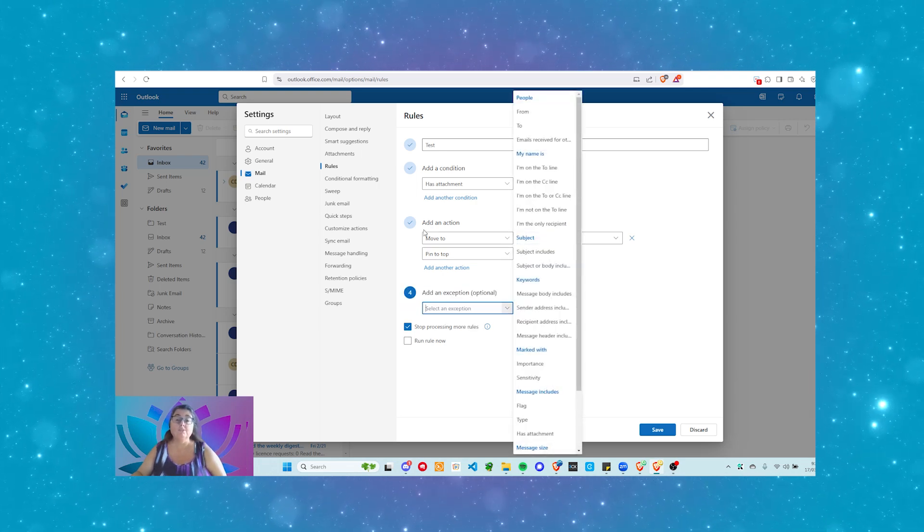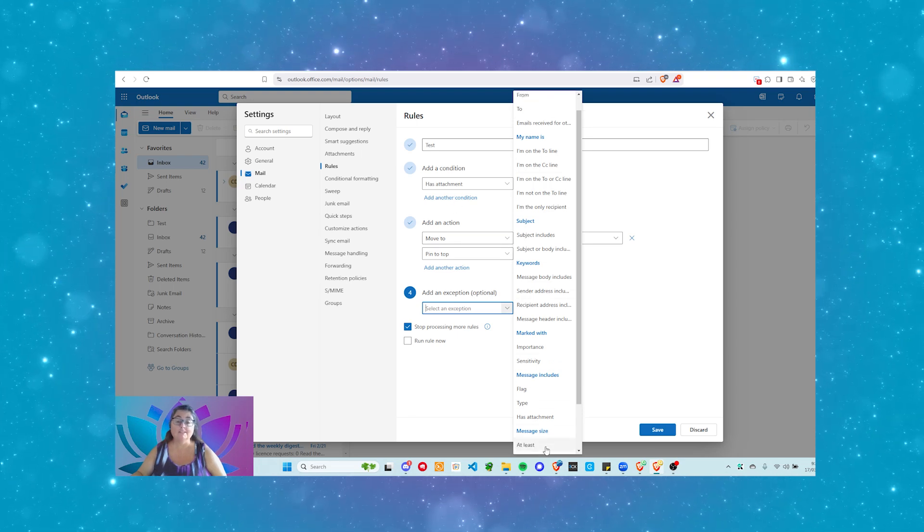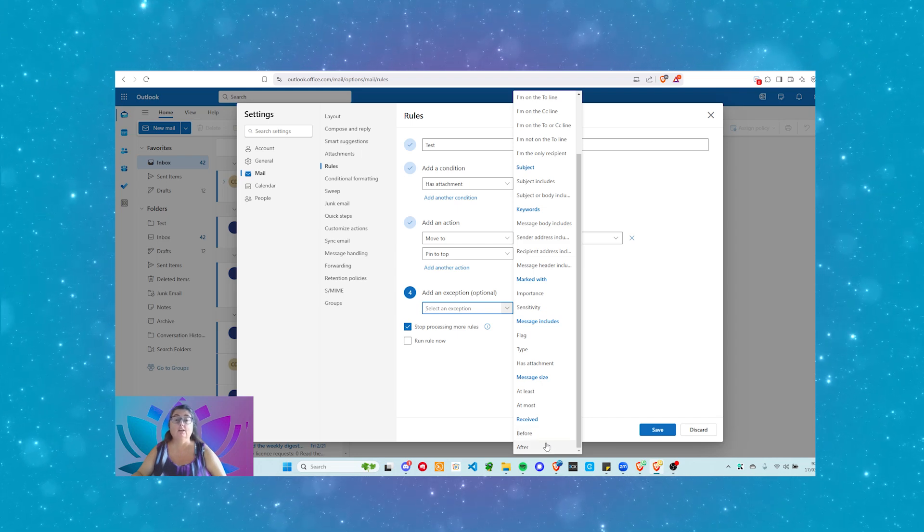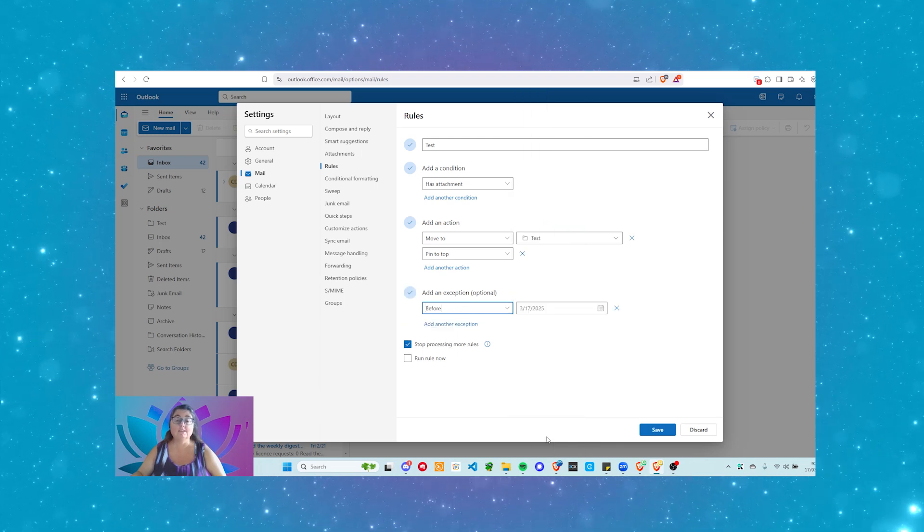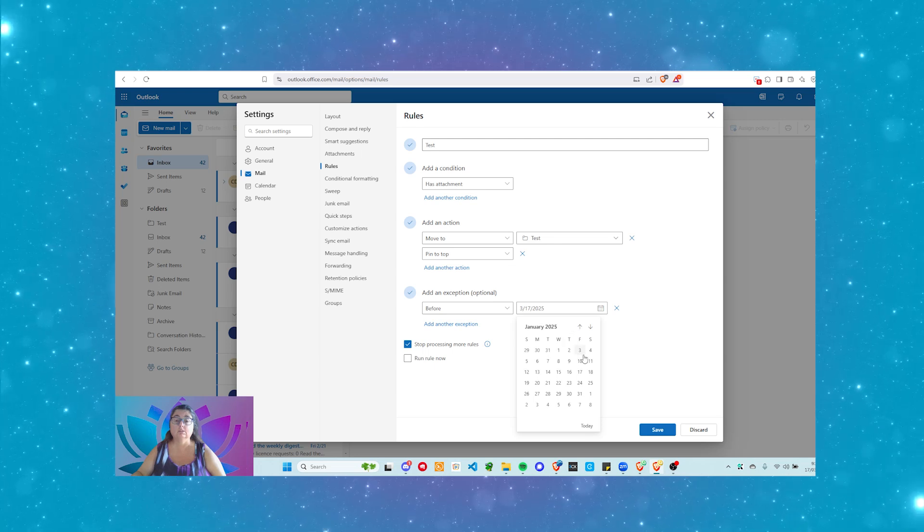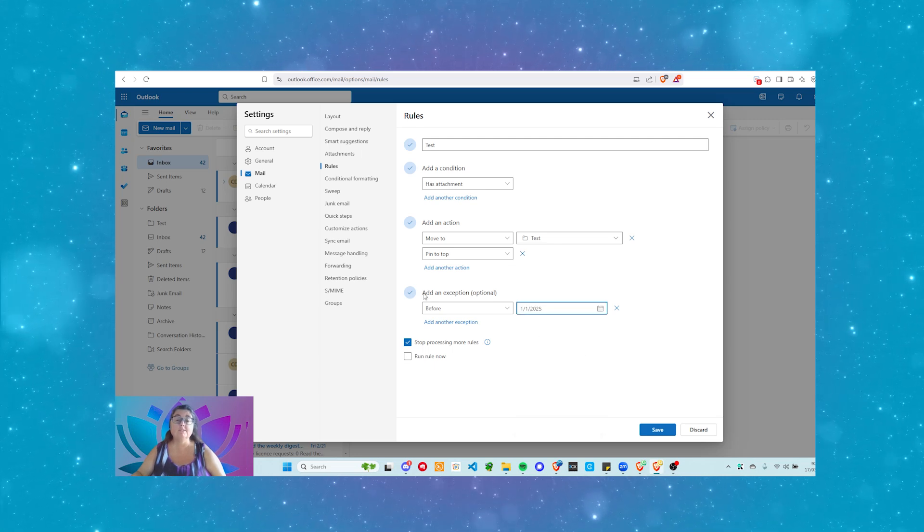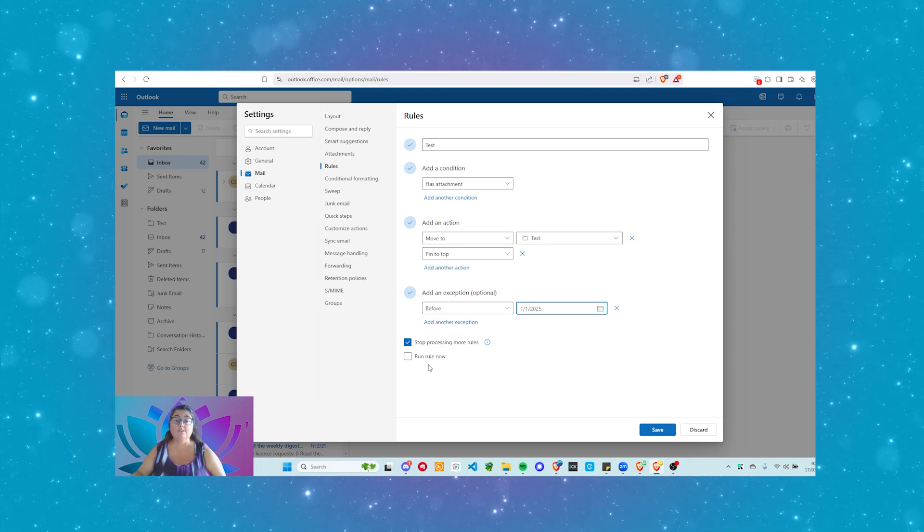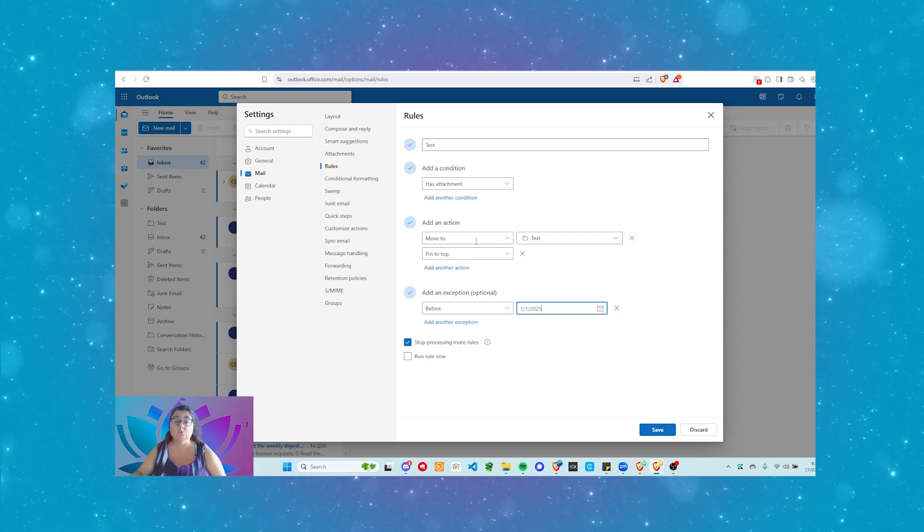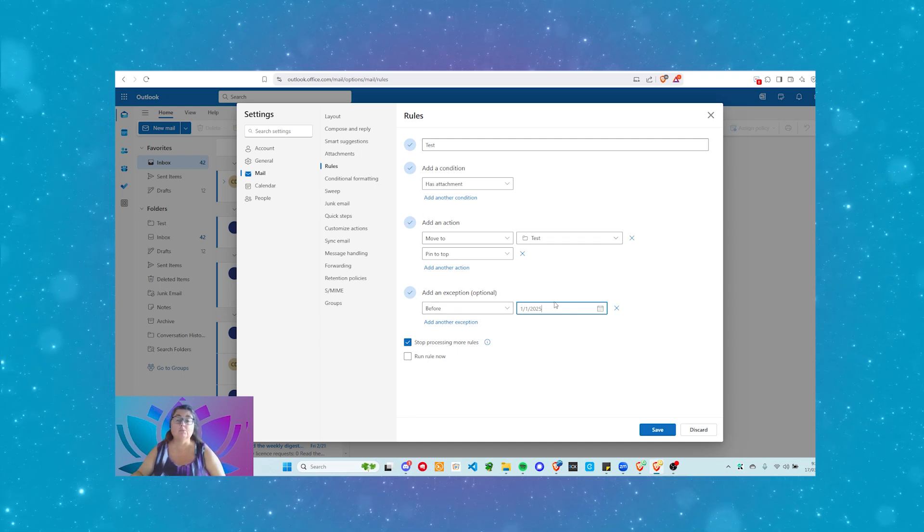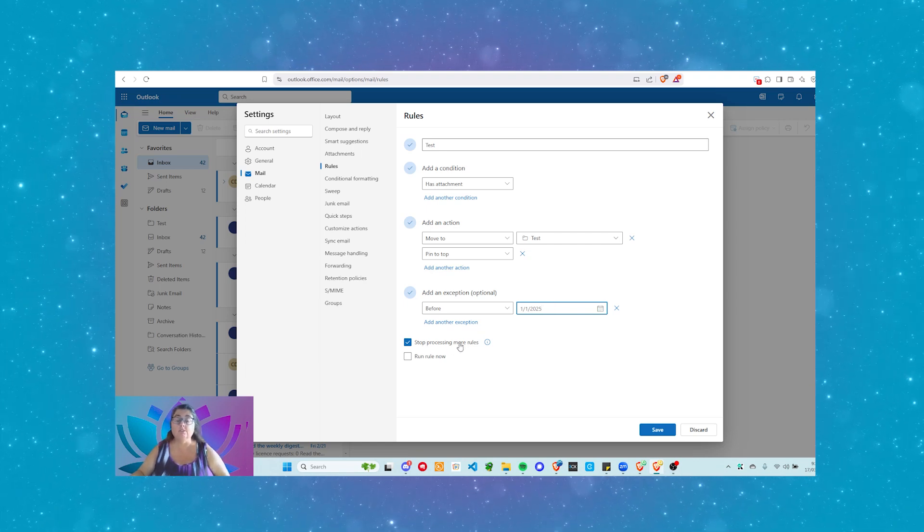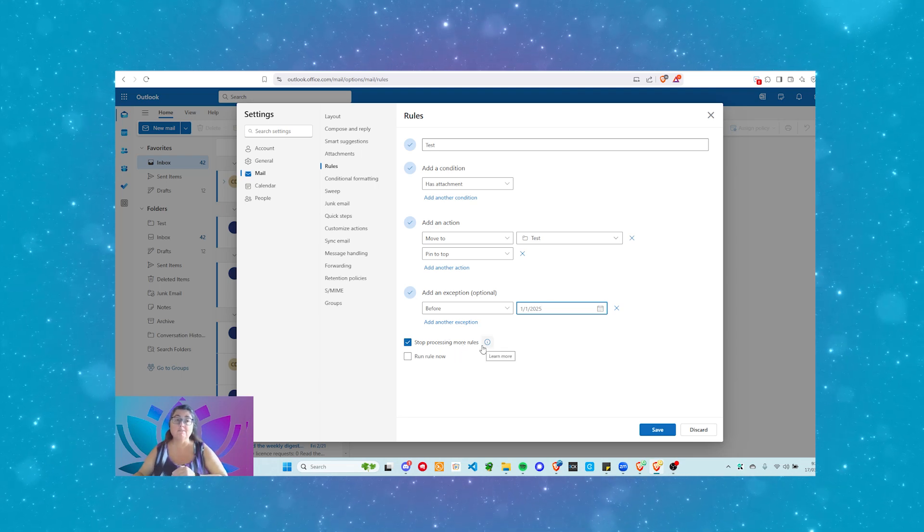Move to the test, pin it to the top. I don't know if they're mutually exclusive. Good one to test. We can add an exception. We can do this for everything that's got an attachment unless one of these is actually set. If it's received before or if it's received after. Now, the reason you might want to do this unless it's received before the 1st of January 2025. Now, the reason I want to add this exception, is I can do a run this rule now. And this is going to run the rule on my inbox. It's going to do all of these things unless the message was received before the 1st of the 1st 2025.